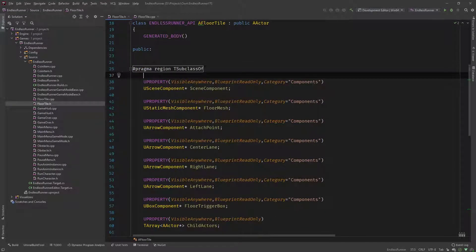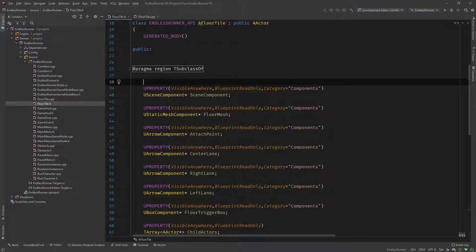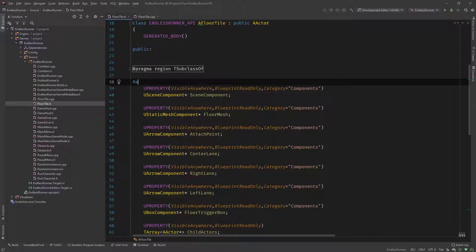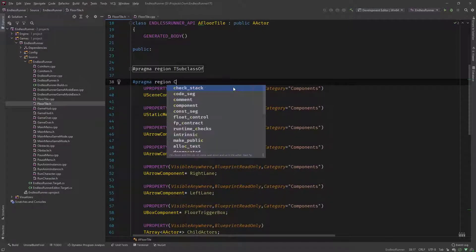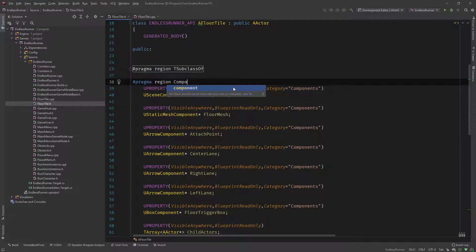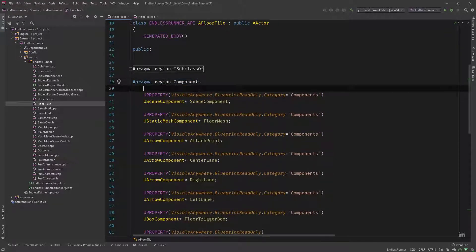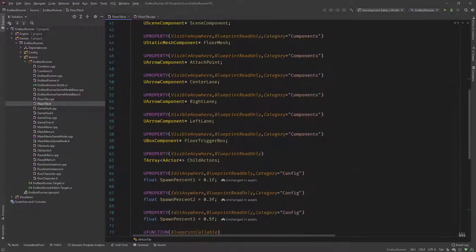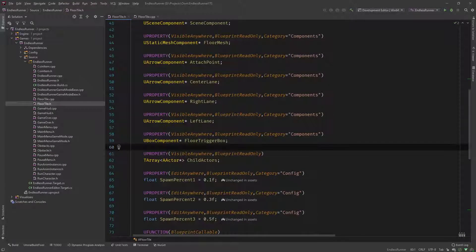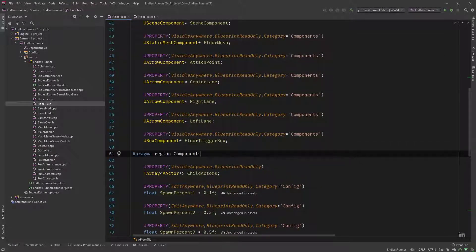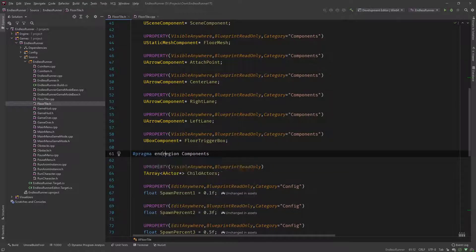We could do the same thing with, let's say, we have a lot of components over here: box component, arrow components and so on. So I would go like pragma region and call it components. Copy this. And then make it an end region over here. Give it a second.